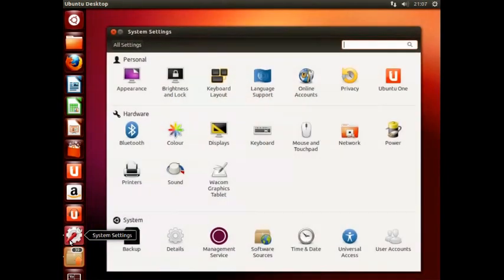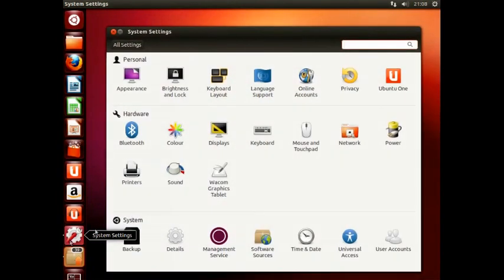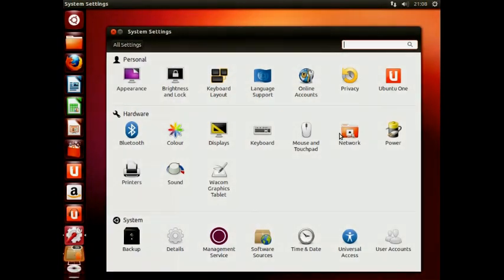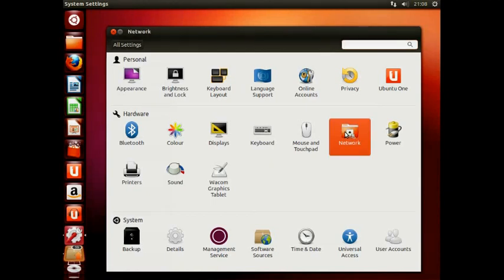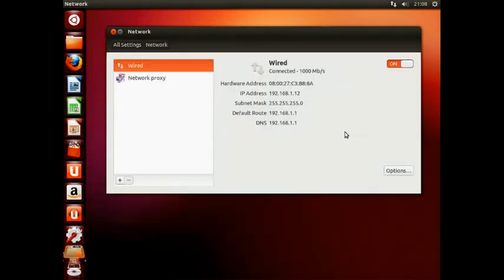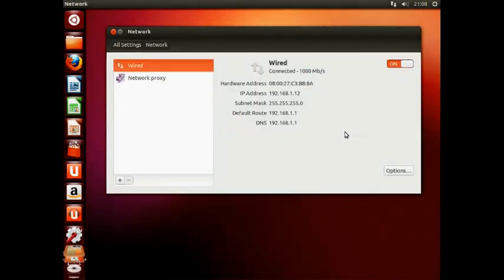Head to the lower left part of the screen and click on the System Settings icon. Then click Network and then click the little plus symbol on the bottom left of the screen.